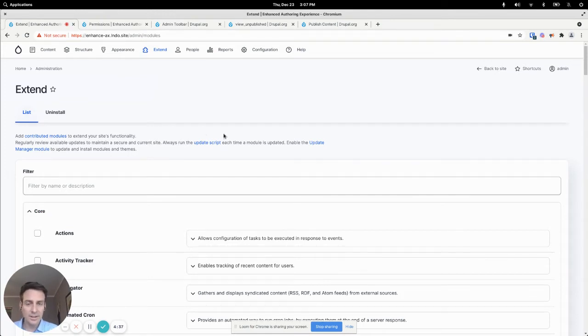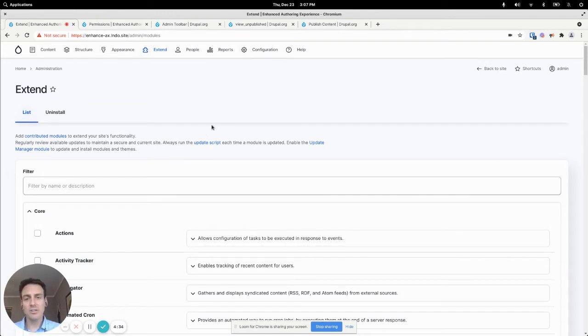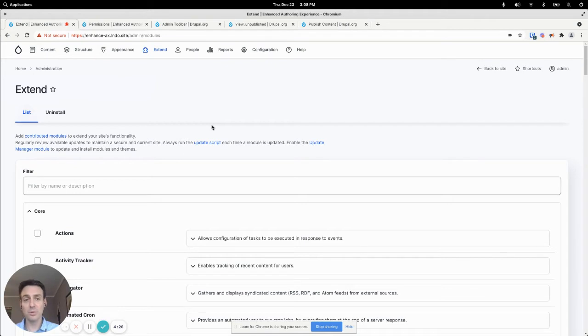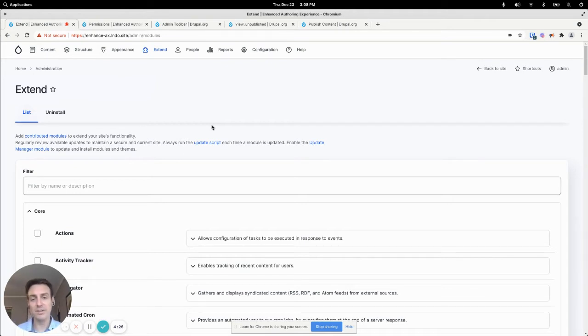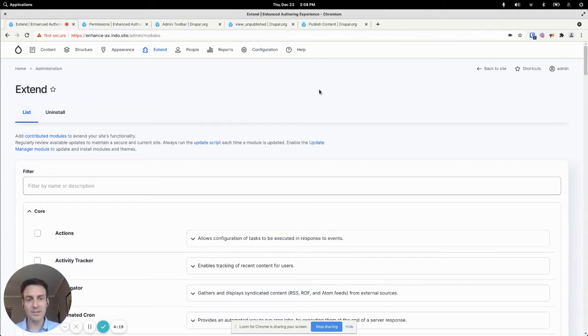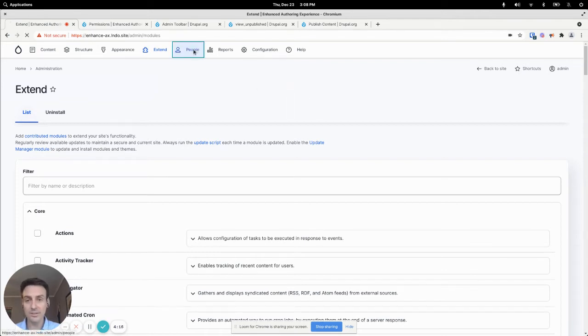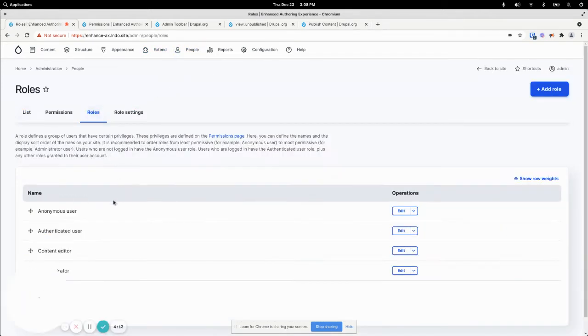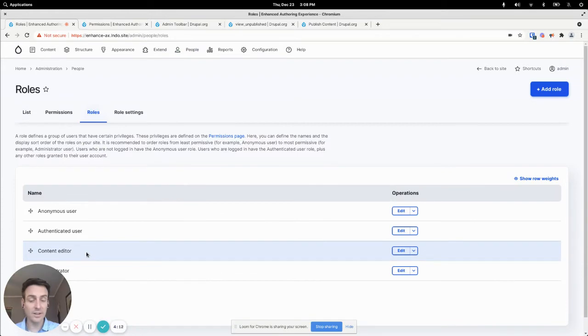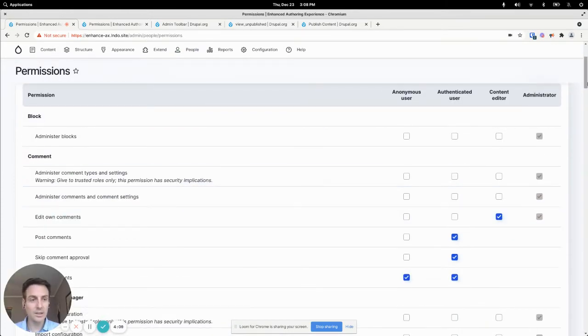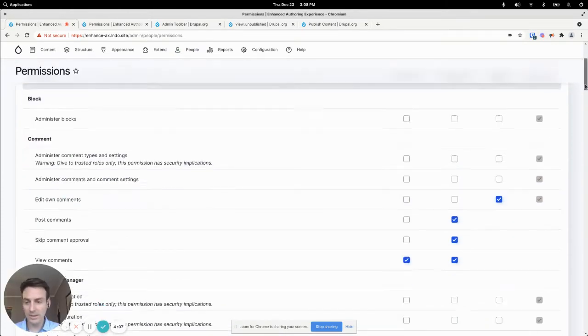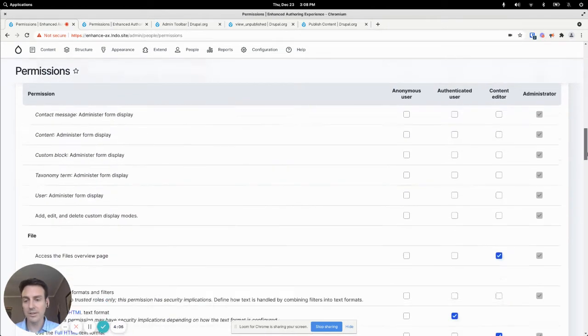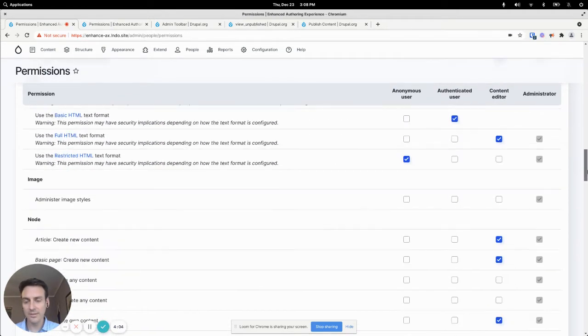And so if you haven't already, you really should create some different roles with different sets of permissions. Drupal's permission system is super robust, very granular. You can really fine-tune what each user role can do. And in Drupal 9, they've even given us a leg up by creating another user role by default, which is called the content editor. And that content editor can essentially work with every type of content on the site.